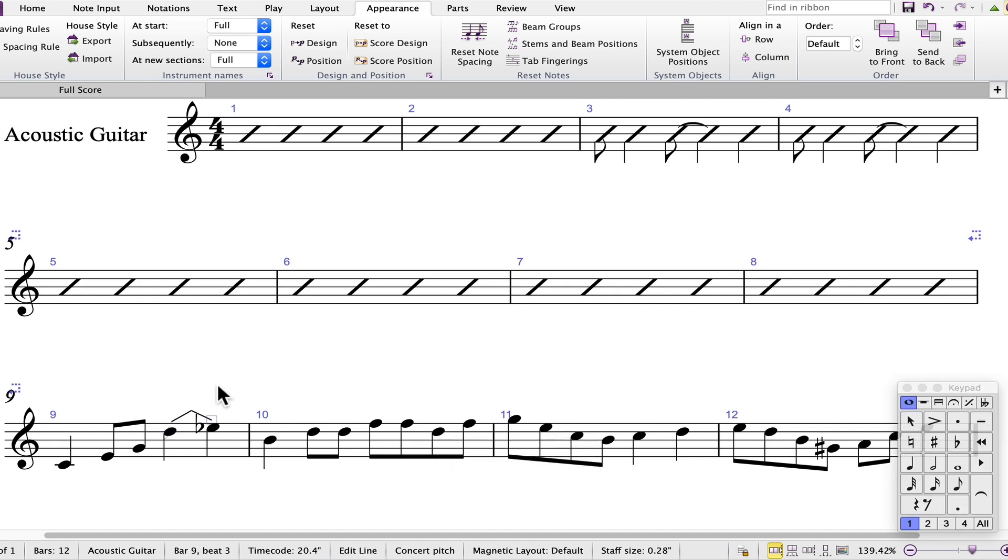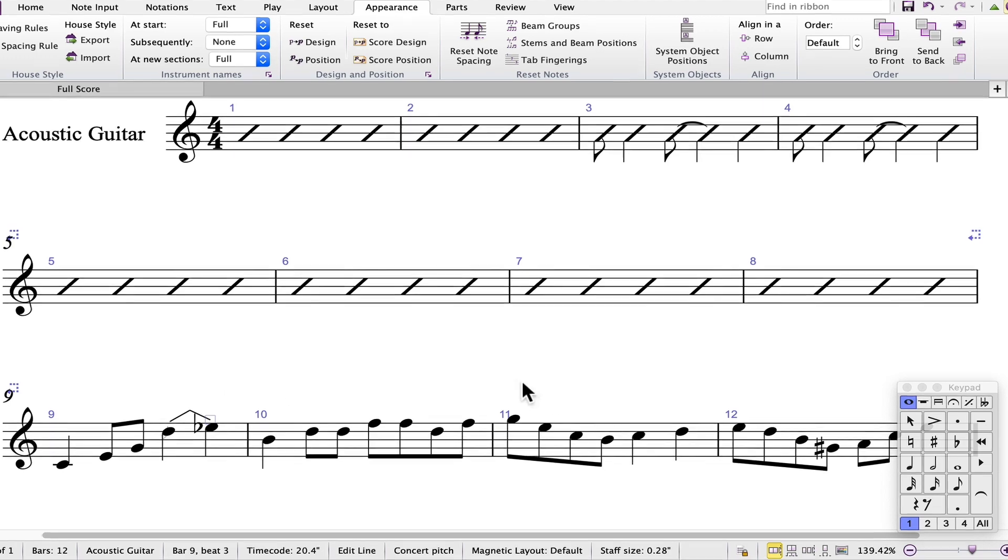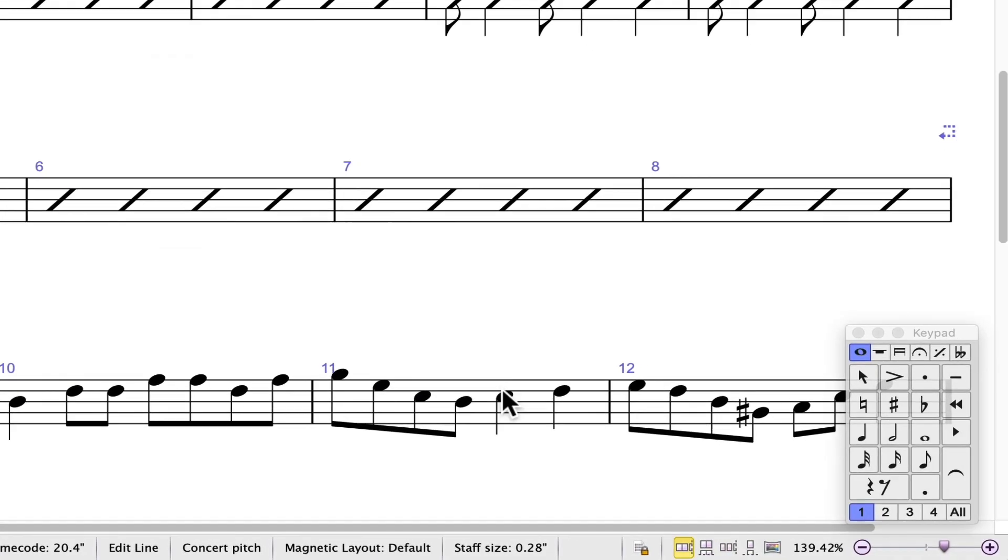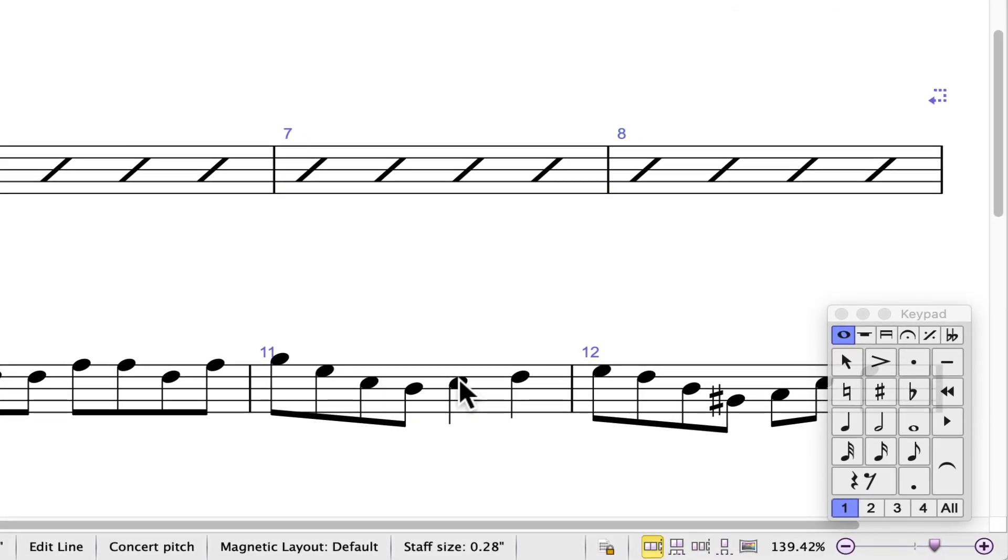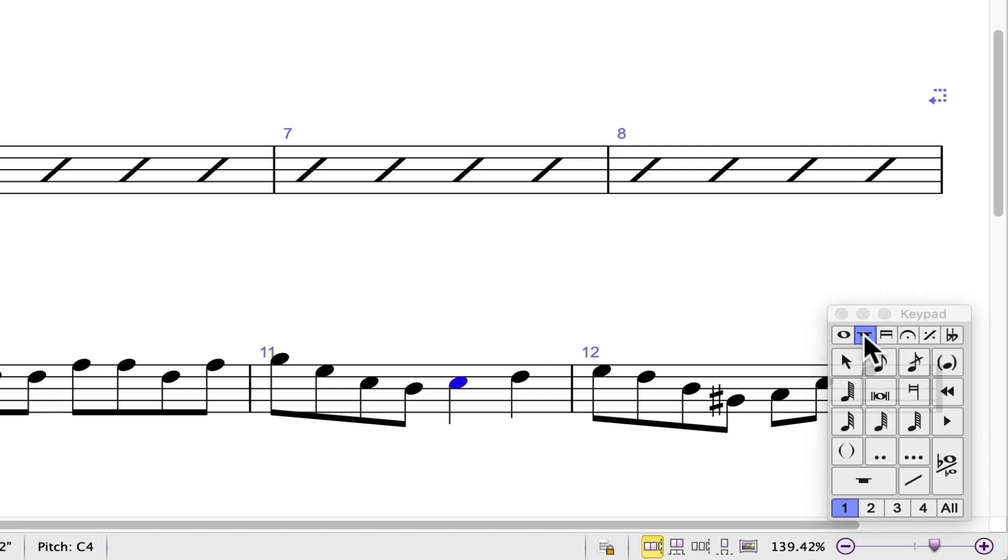To enter the slide in bar 11, select the C quarter note, go to the second keypad layout, and from the bottom of the keypad you'll see the icon to add the slide.